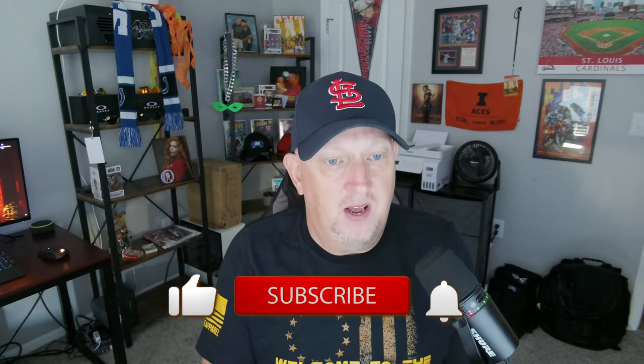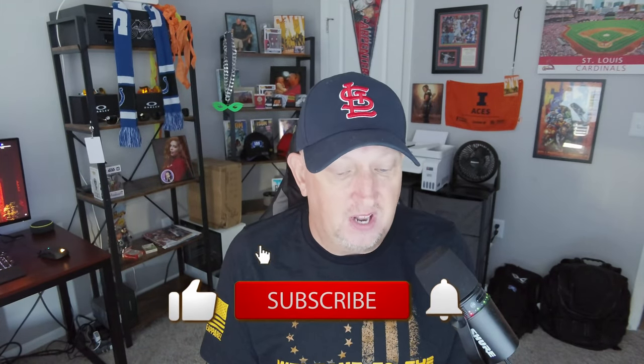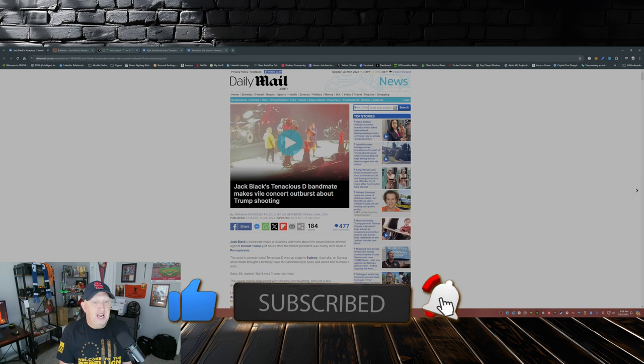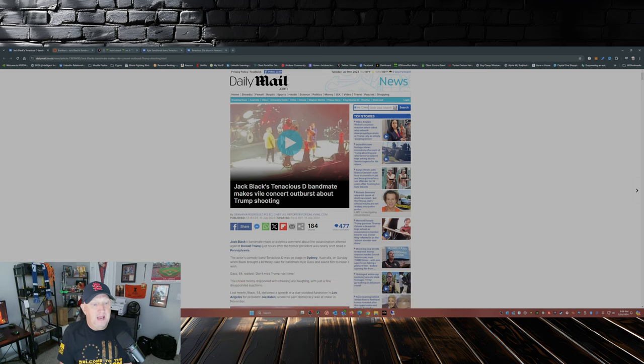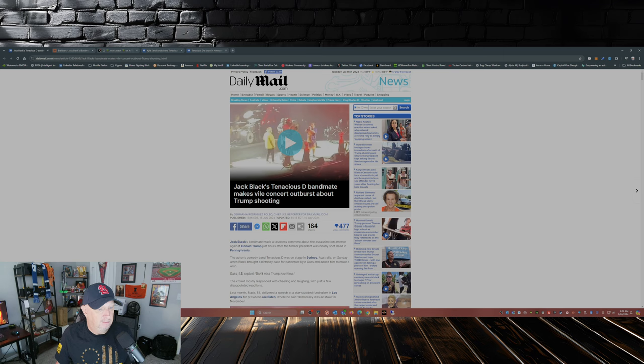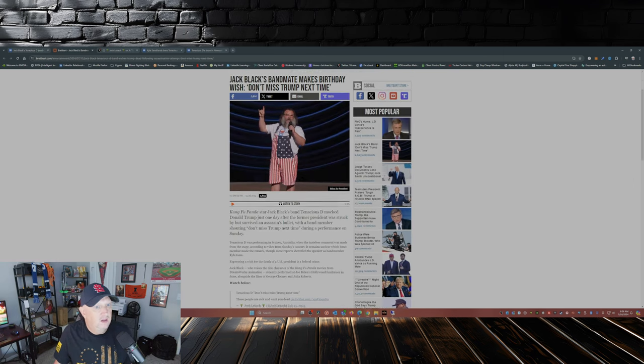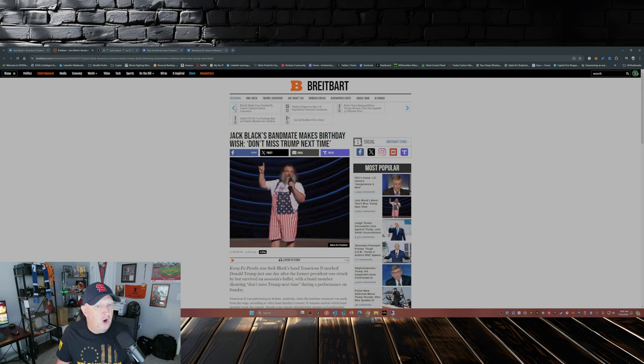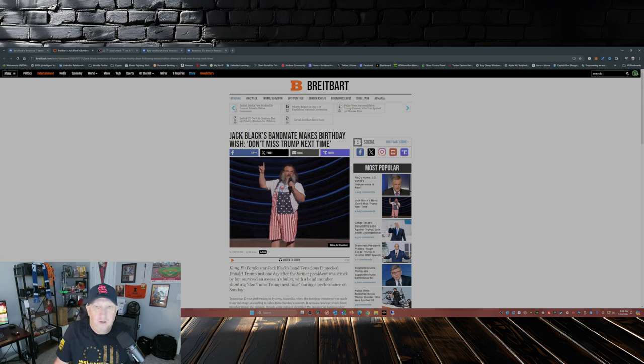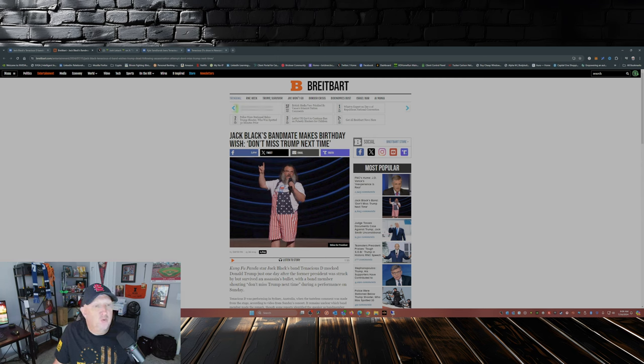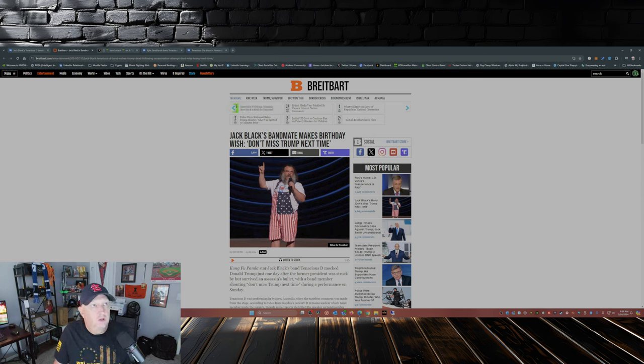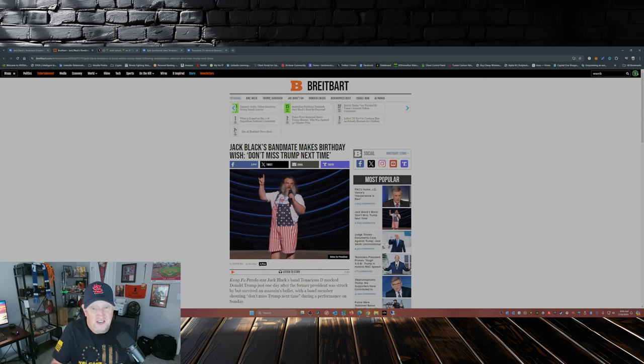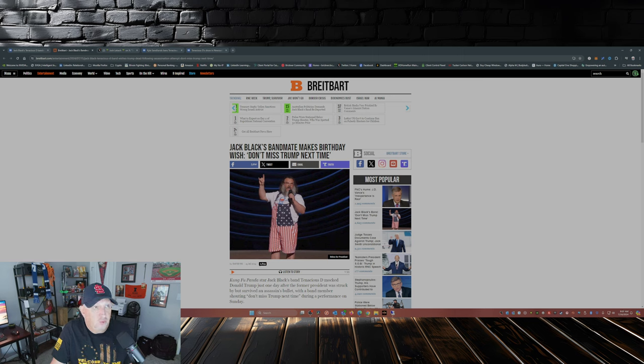But what we're going to talk about here is the TDS from the left. They just can't help themselves. Not 24 hours after the attempt on Donald Trump's life, Jack Black's Tenacious D bandmate makes vile comment about Trump shooting. Jack Black's bandmate makes birthday wish: don't miss Trump next time. These people are sick, these people are deranged. In my opinion, and you may agree with me, you may disagree with me, this is disgusting. This is what it's come to in America in 2024.